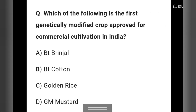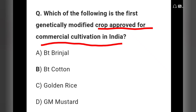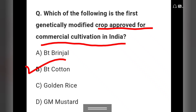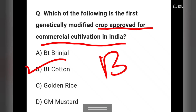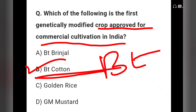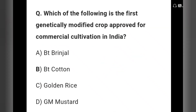Question 8: Which of the following is the first genetically modified crop approved for commercial cultivation in India? Options: Bt brinjal, Bt cotton, golden rice, or GM mustard. Option B, Bt cotton, is the right answer.